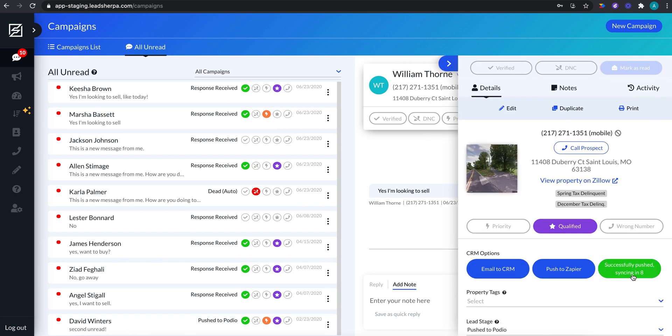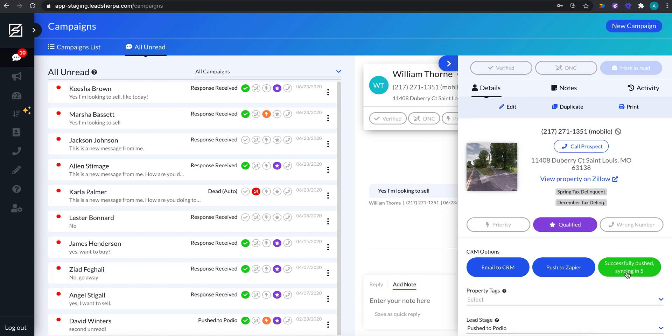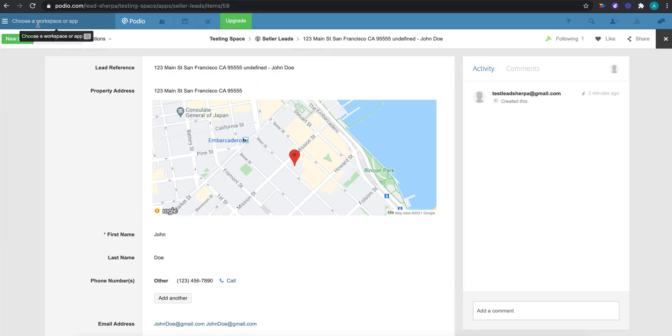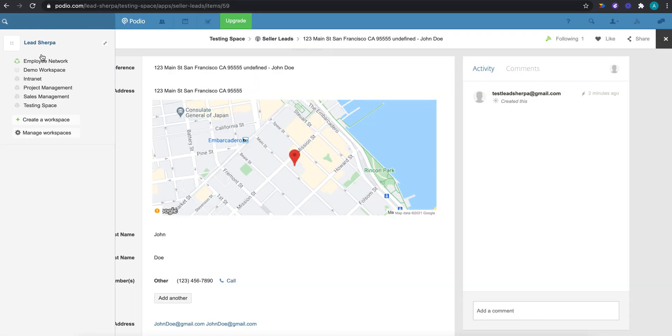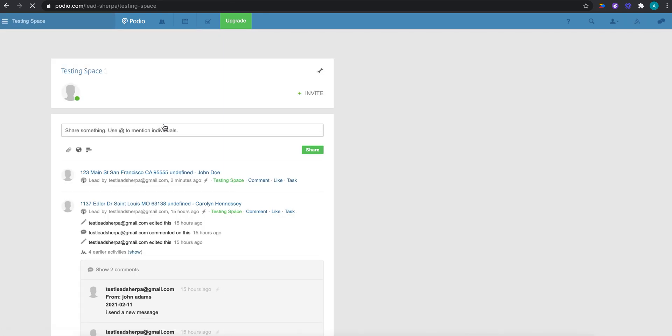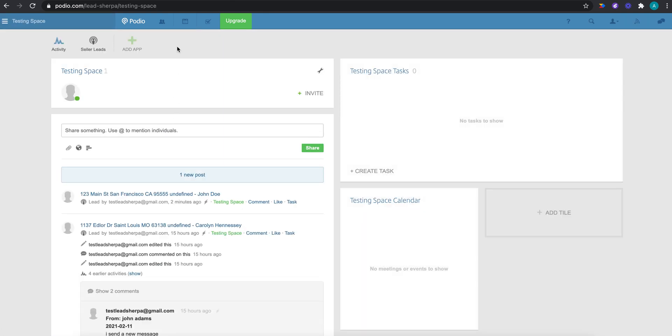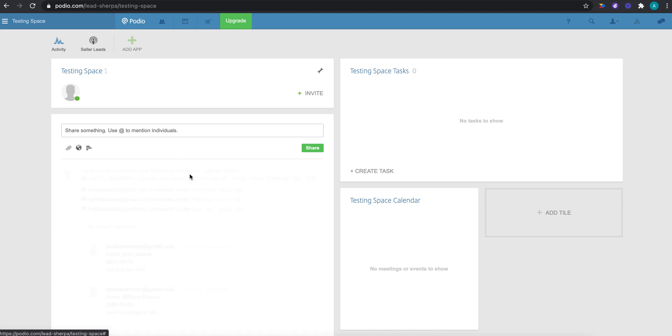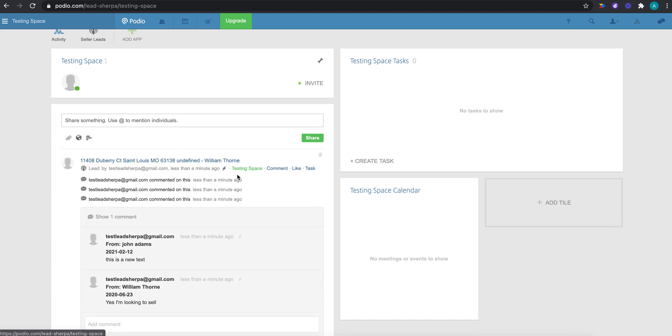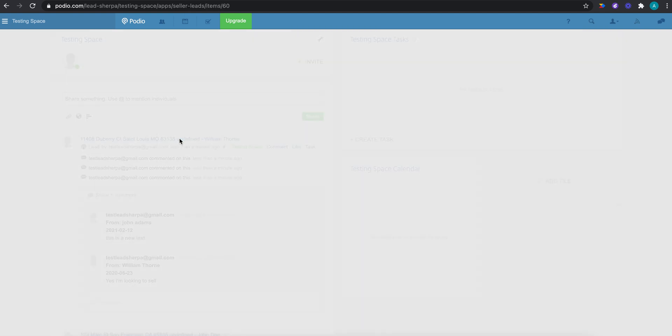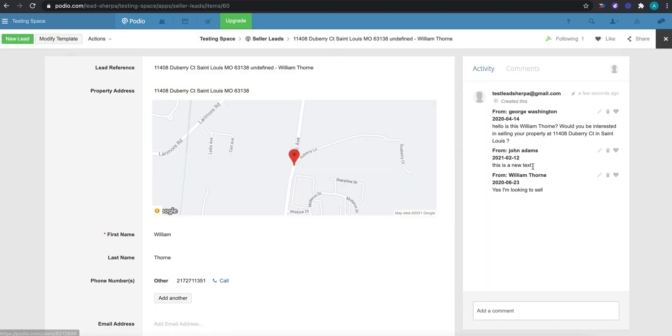But I'm going to stay here because I'm also going to show you that we can push updates. So once this is pushed over, let me navigate over to podio now. Let's go to my testing space, and I can now see William Thorne. And so what's something that's really great about having this native integration is that the texts push over into the activity. So we didn't have to map that because it does it automatically. We mapped all of these things, but our texts are going to push over as well.